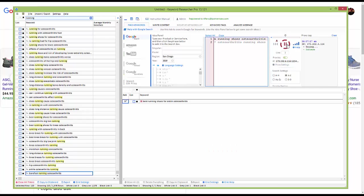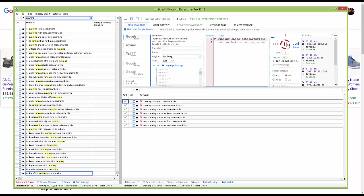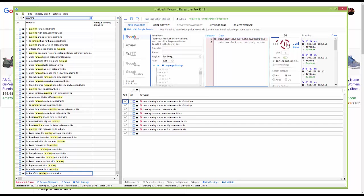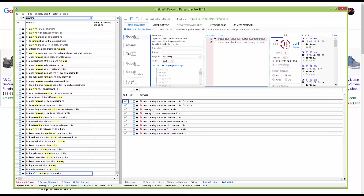Let's run that real quick and see how many 'best' keywords we can find. This is turning out pretty good — now we've got more variations. That means there is search volume for 'running shoes for osteoarthritis' — there's more than four already.